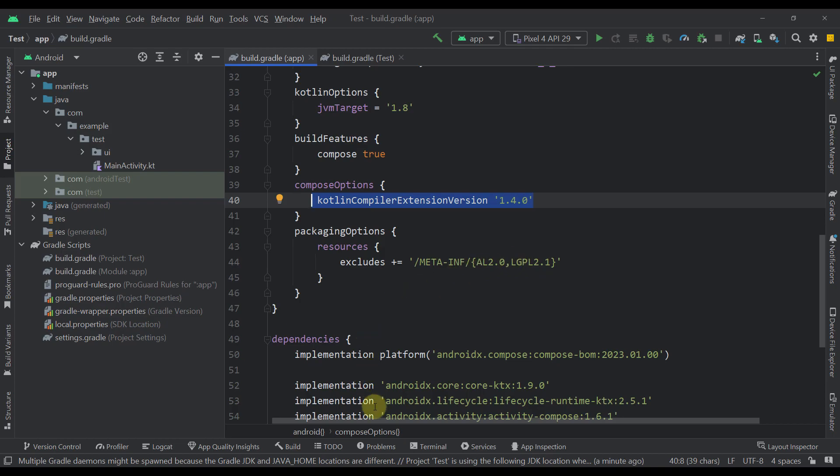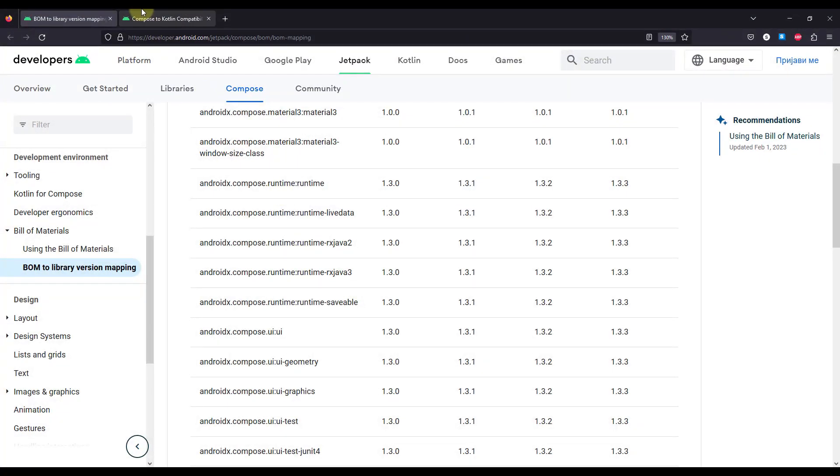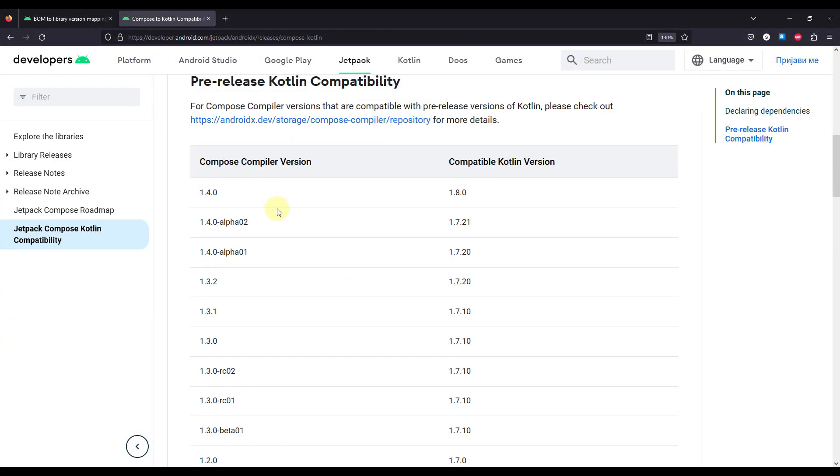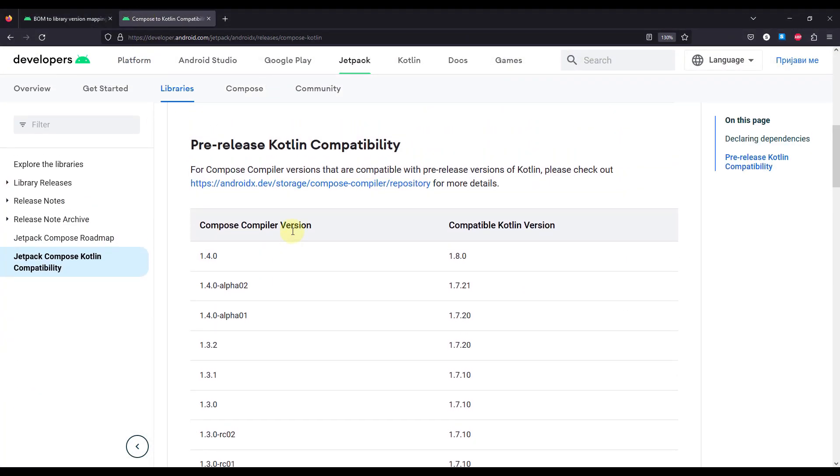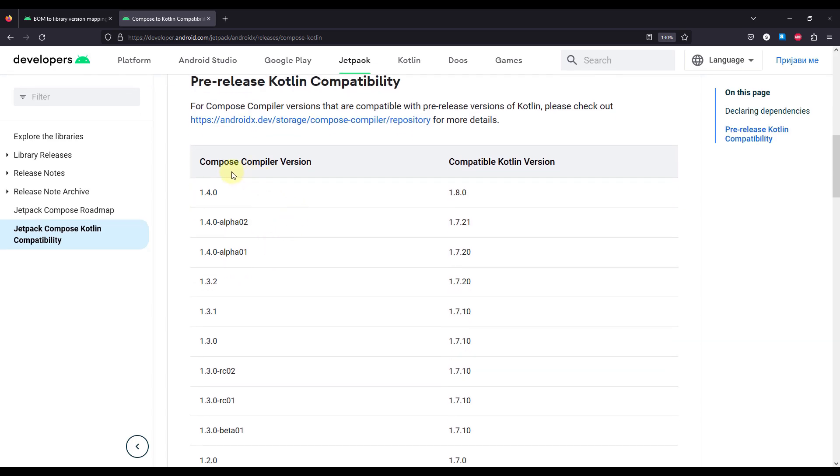And for that, of course, you can also check the official documentation. Or you can just write on Google, Kotlin to Compose compatibility map, and then this documentation will appear. So in this case, here we can see which actual Compose compiler version is compatible with which Kotlin version.